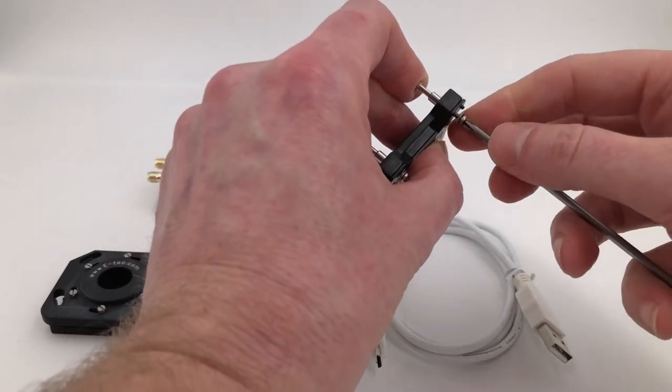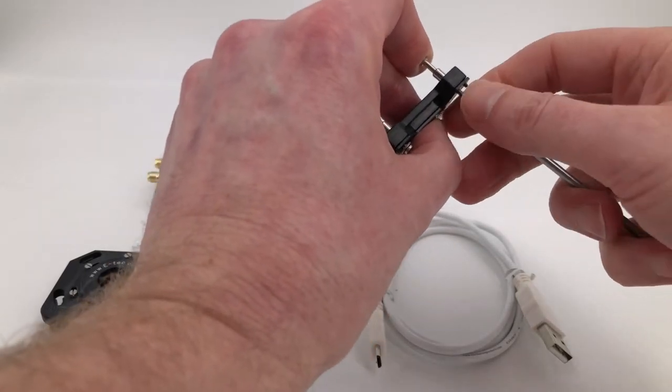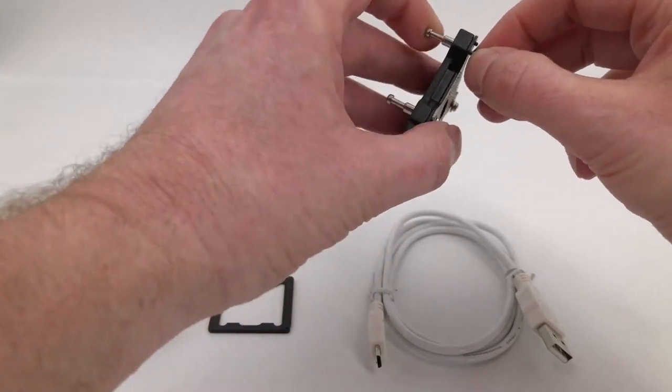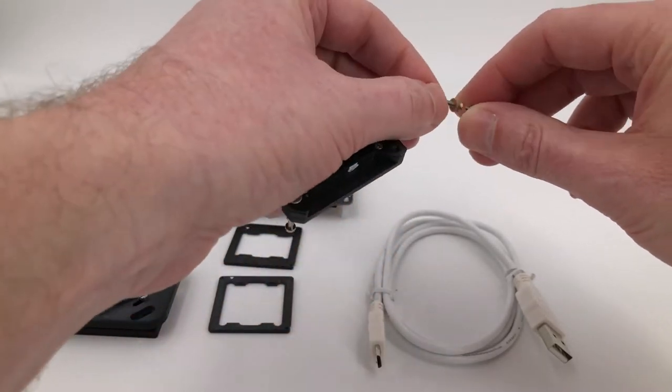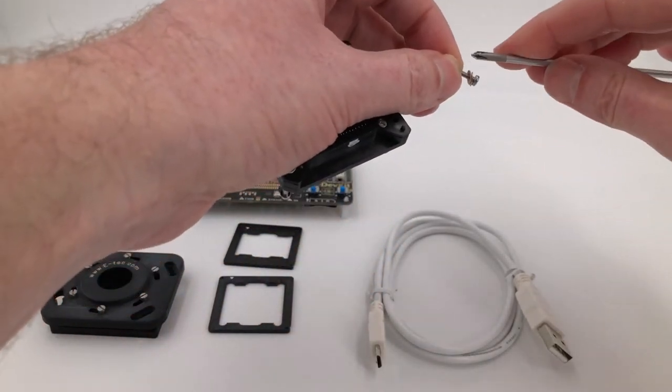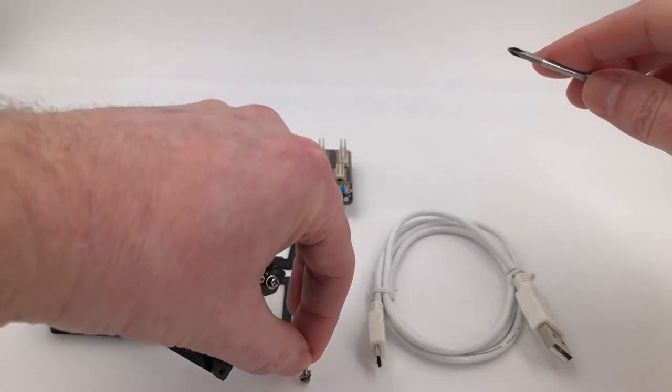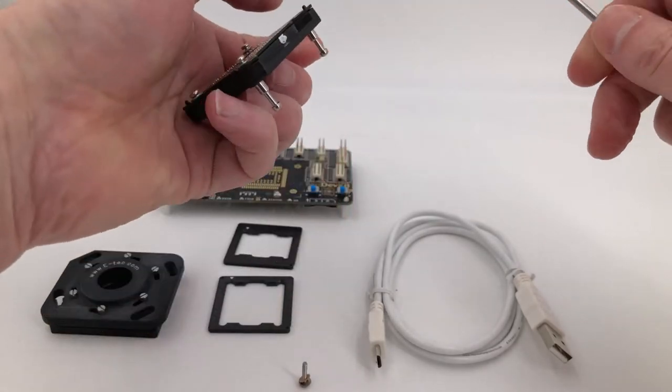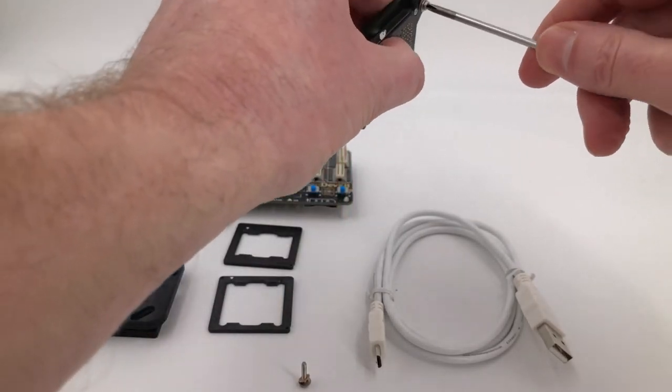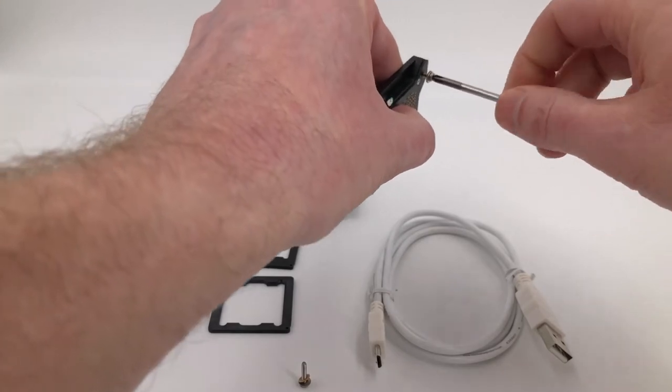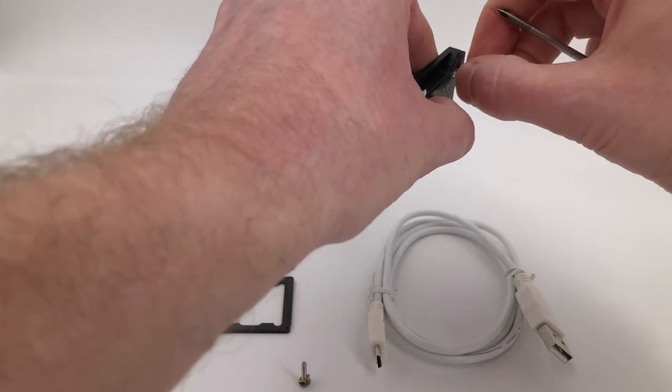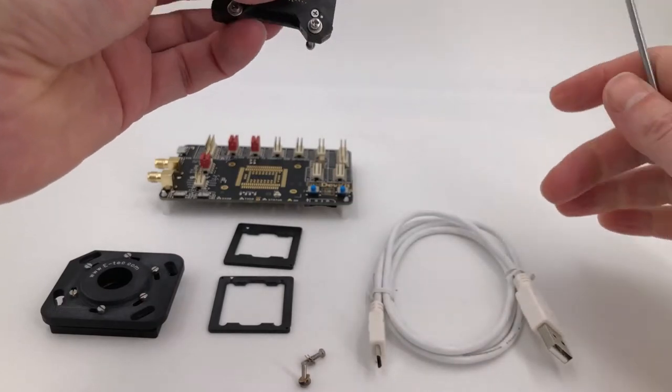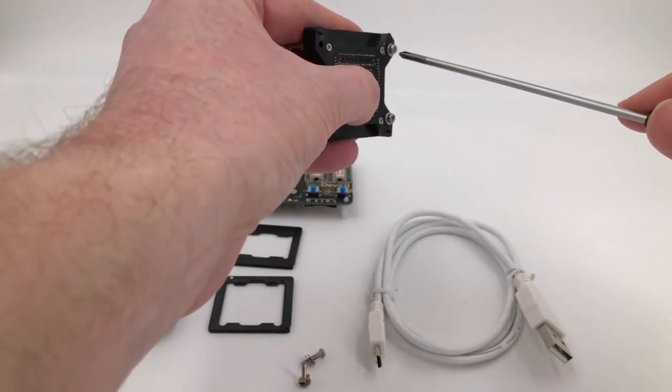We'll just take these off. I'm just using a standard crosshead screwdriver, just remove these.